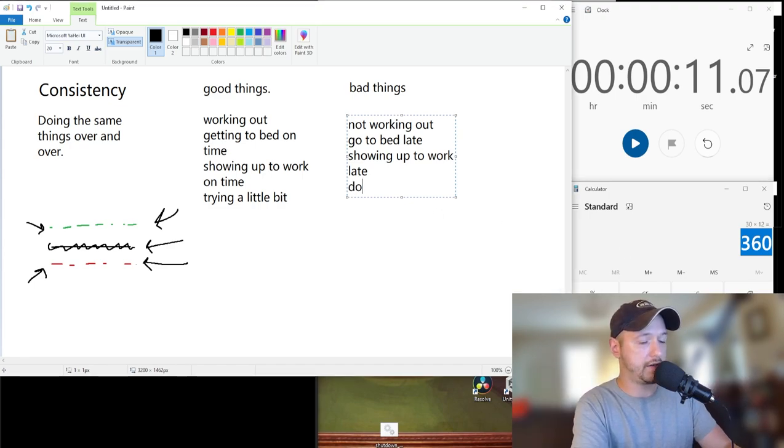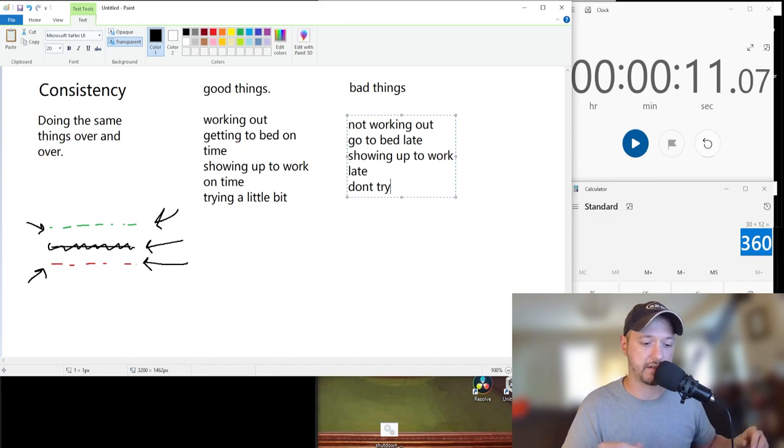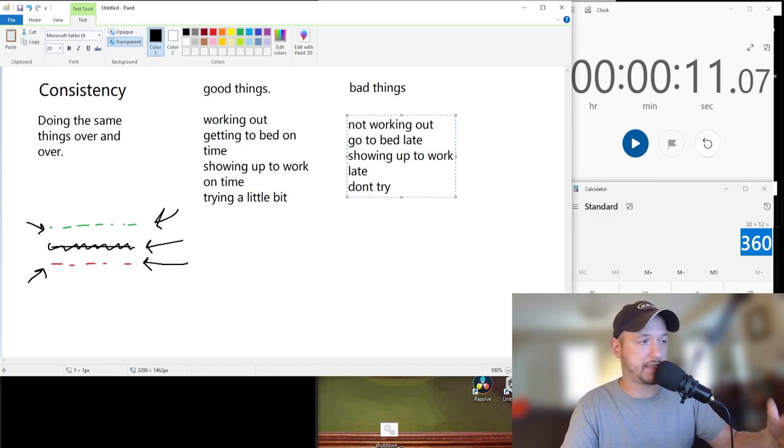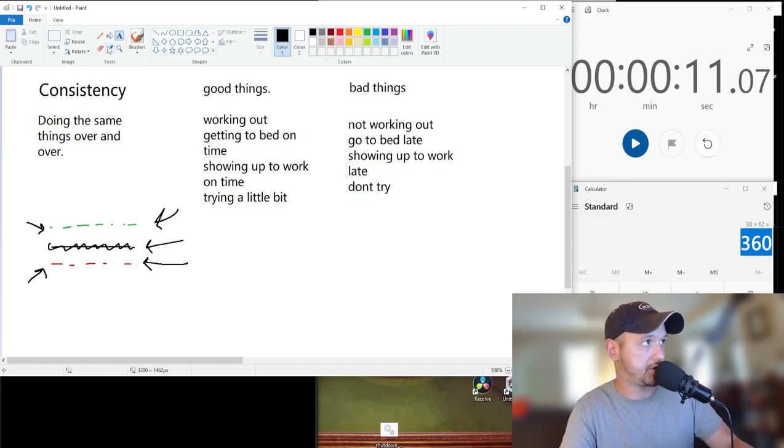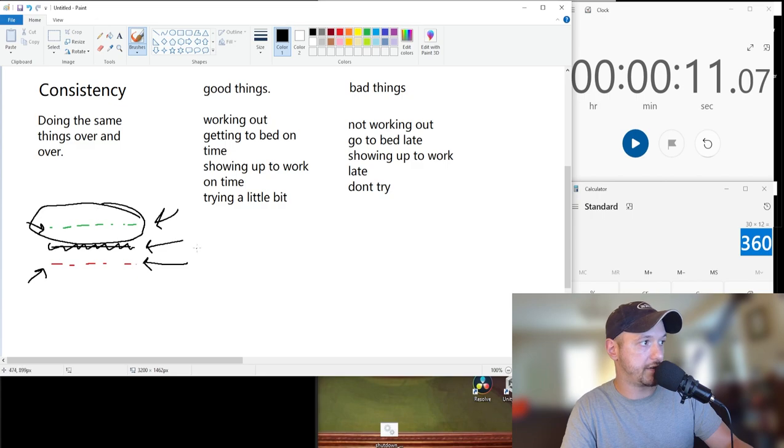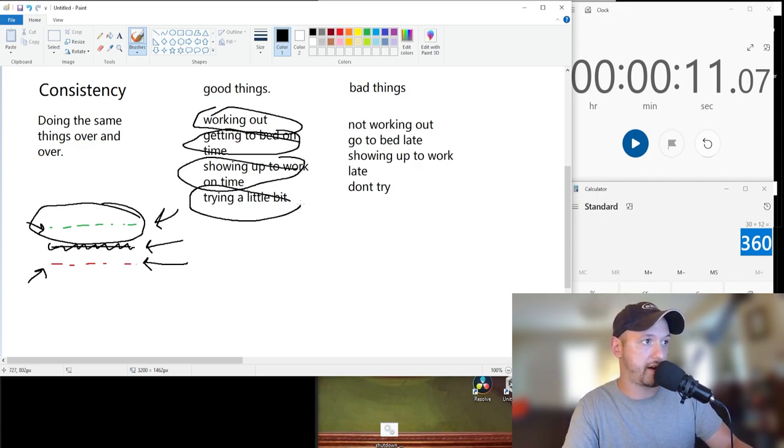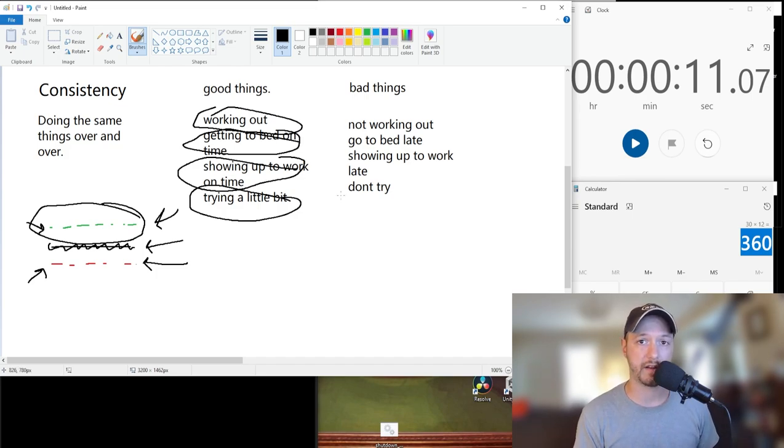So then if I don't try, if I consistently don't try, I'm only going to get worse over time. So that is essentially consistency broken down as fast and as easy as I can. Essentially what you want to do with consistency is get right here in the green. And you can do that by working out, going to bed on time, showing up to work on time, and trying a little bit. If you do all those things, you're probably going to be better than at least 50% of the staff that you work with right now. And I guarantee it, I've worked with a lot of different teams.